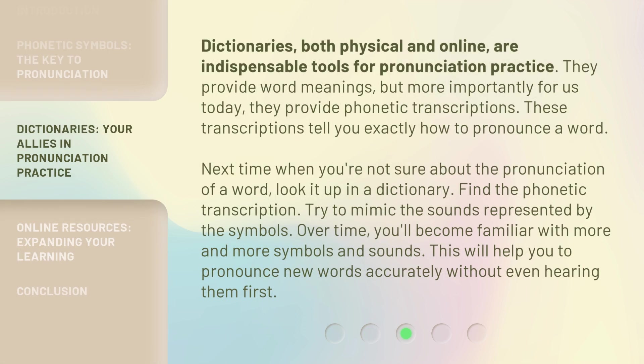Dictionaries, both physical and online, are indispensable tools for pronunciation practice. They provide word meanings, but more importantly, they provide phonetic transcriptions. These transcriptions tell you exactly how to pronounce a word. Next time when you're not sure about the pronunciation of a word, look it up in a dictionary, find the phonetic transcription, and try to mimic the sounds represented by the symbols. Over time, you'll become familiar with more and more symbols and sounds, which will help you pronounce new words accurately without even hearing them first.